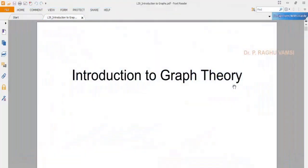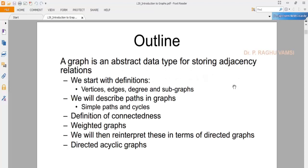In the last lecture we started with an introduction to graph theory. Graphs are nonlinear data structures that are interconnected, consisting of vertices and edges. There may be any number of vertices, and all vertices will be connected with some edges. If all vertices are connected, those are said to be connected graphs; otherwise they are unconnected graphs. We have seen concepts such as vertices, edges, degree, and subgraph.